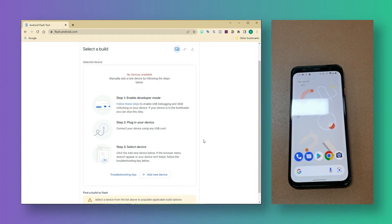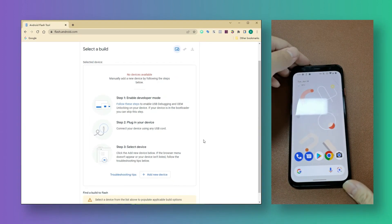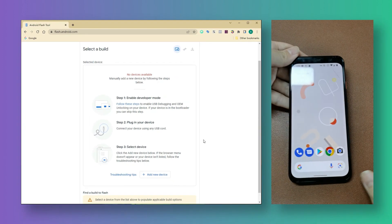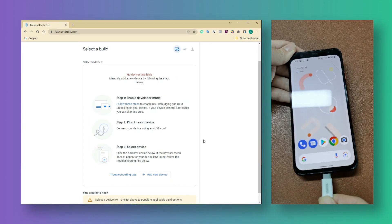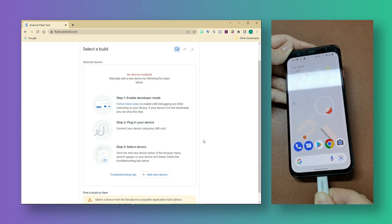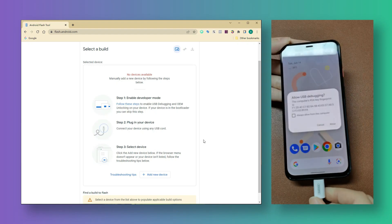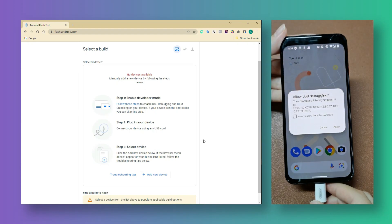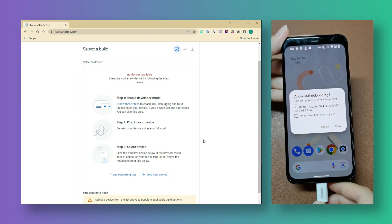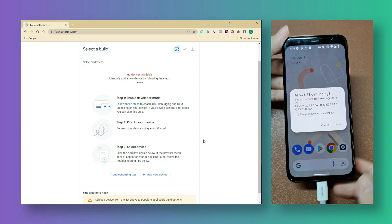When you're ready, connect your phone with the computer via USB cable. In the next moment, your phone will ask you to enable USB debugging. Let's allow to do it.